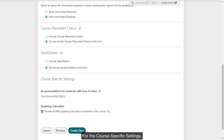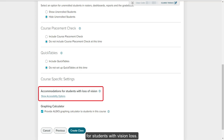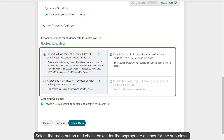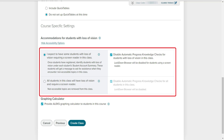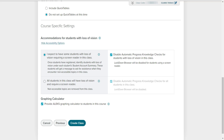For the course specific settings, click on the Show Accessibility Options link to review the accommodation options for students with vision loss. Select the radio button and check boxes for the appropriate options for the subclass, then click the Hide Accessibility Options link to collapse the options.